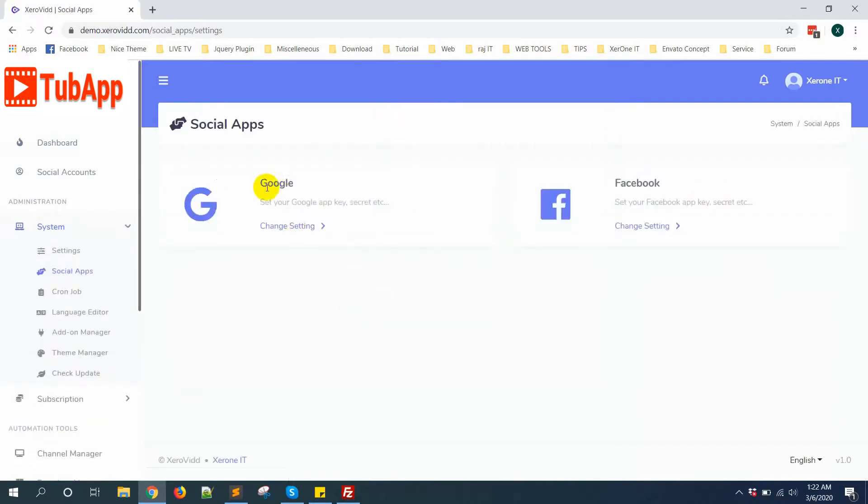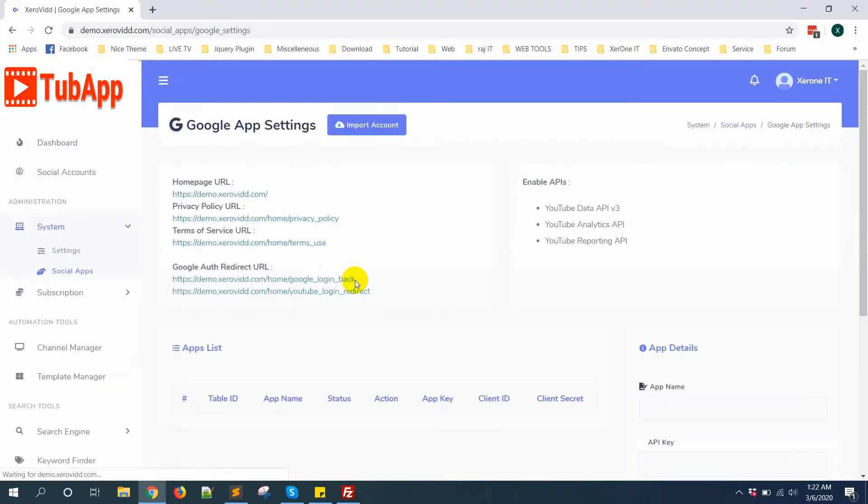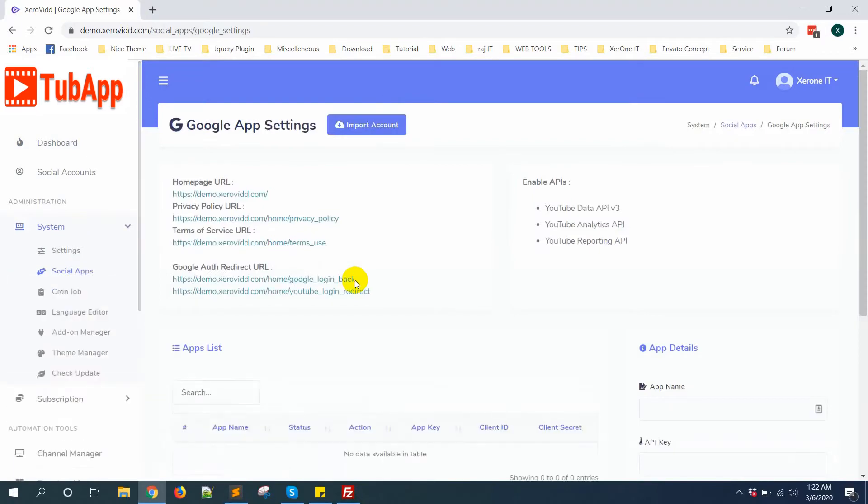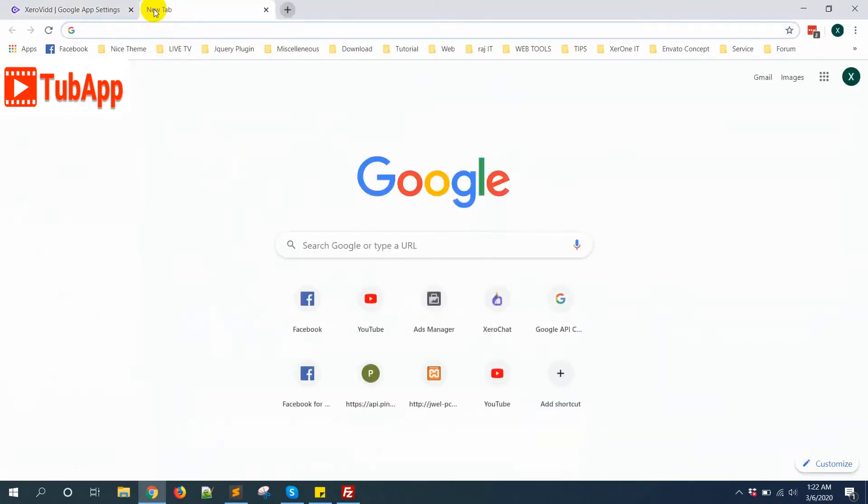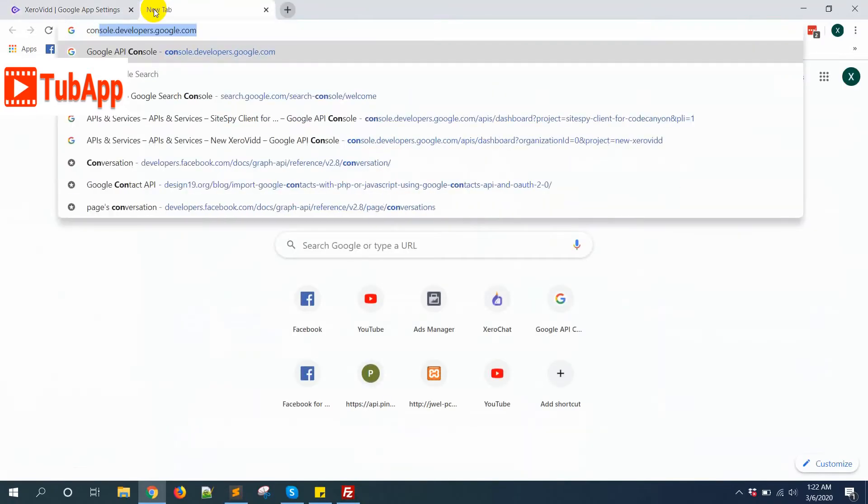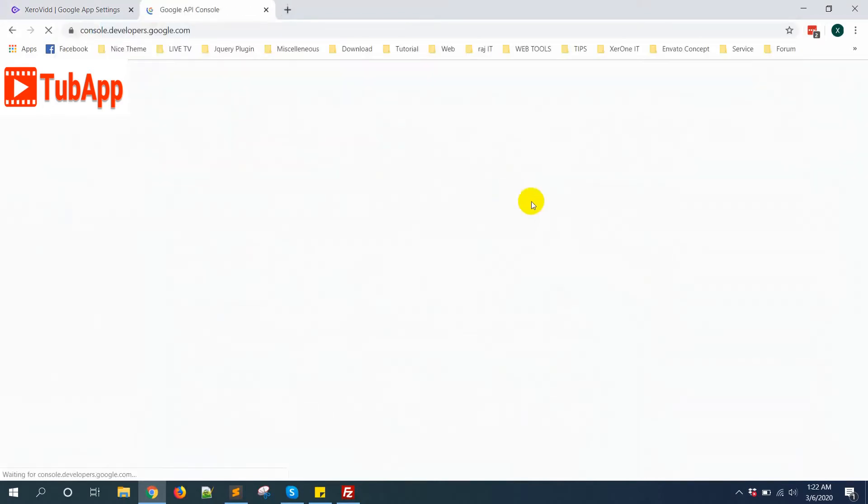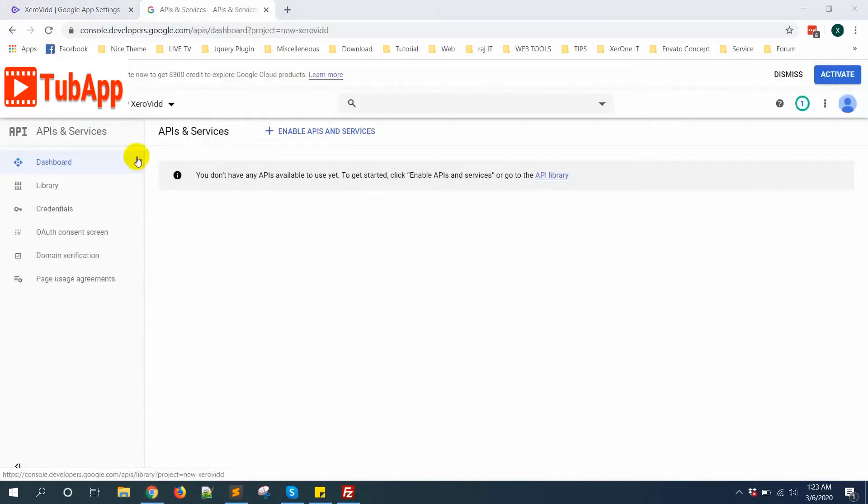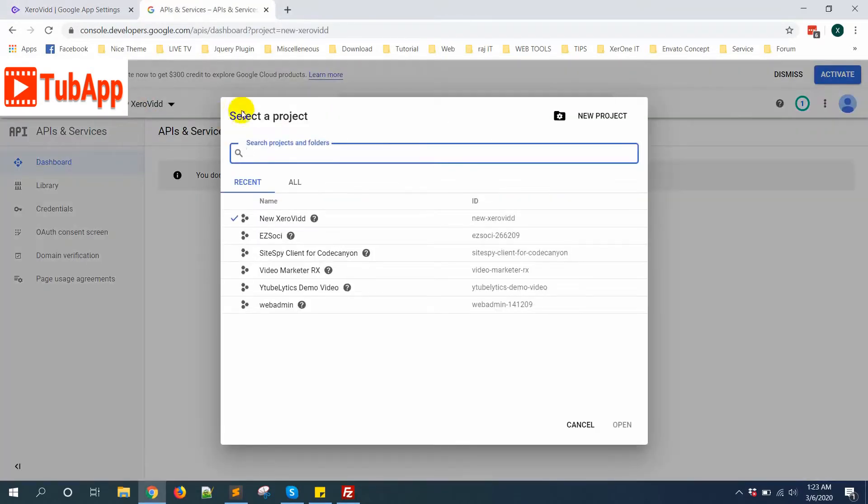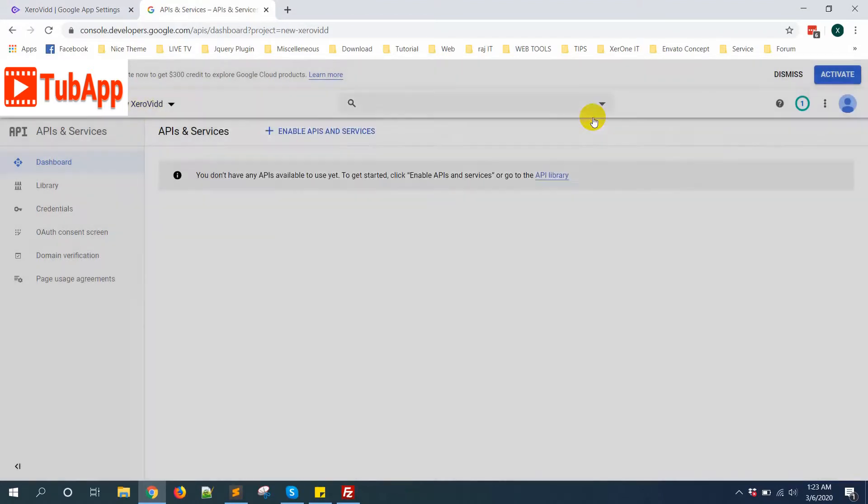From Google, click on Channel Settings. Now go to console.developers.google.com. From here you need to create a Google project. Click here, then you'll get New Project. Click on New Project.